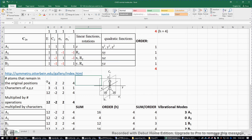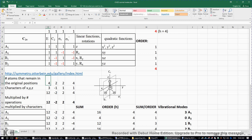If we apply the identity operation on the molecule — that means doing nothing — all four atoms (one, two, three, four) remain in their original positions, so we put a four here. But if we do a rotation about the C₂ axis, only two atoms, the carbon and oxygen atoms, remain in their original position, so we put two here.